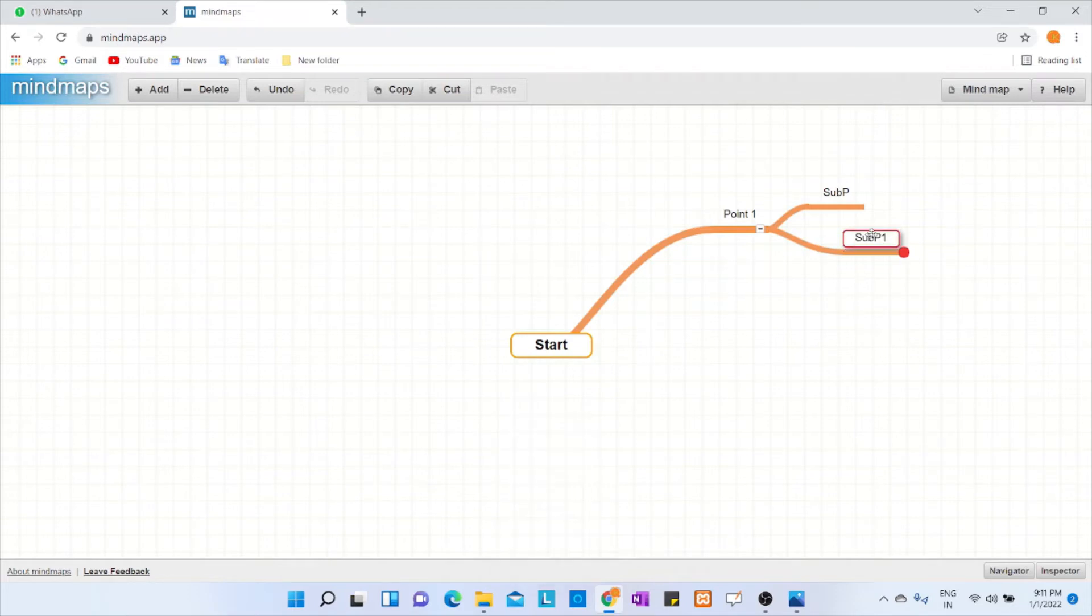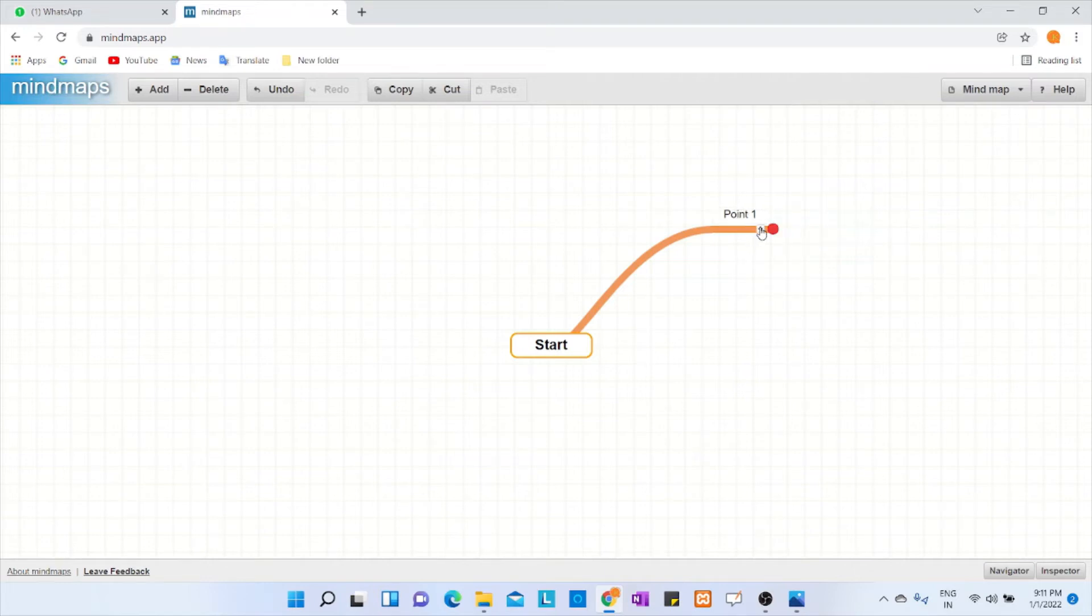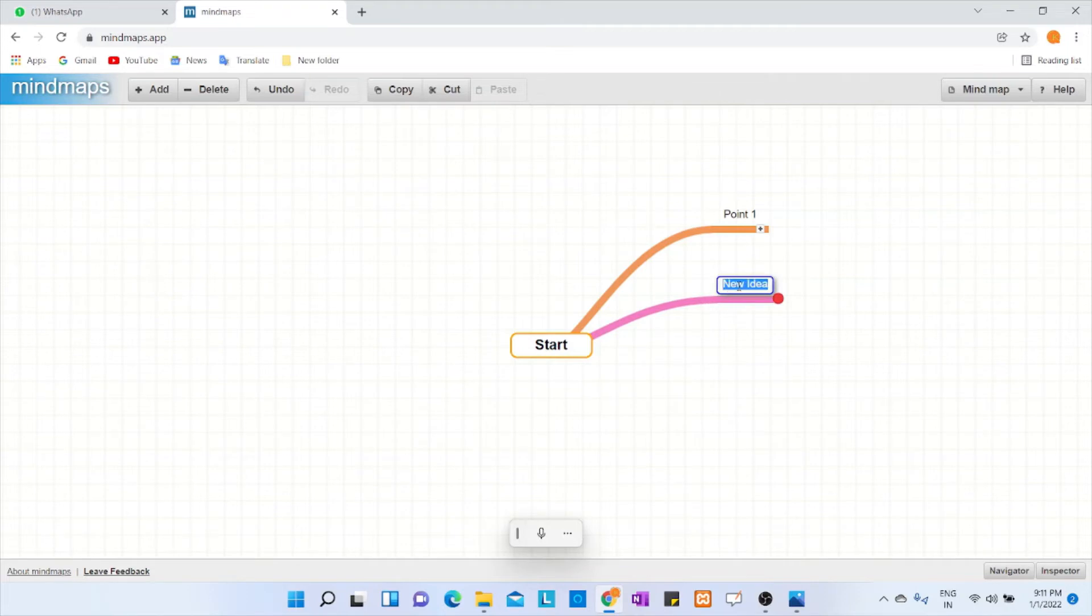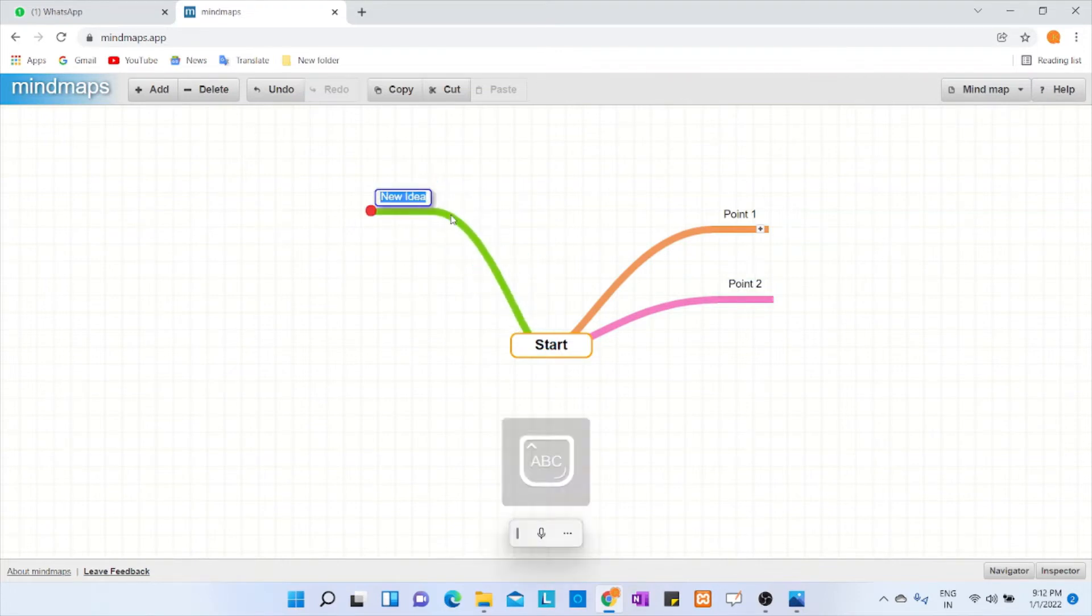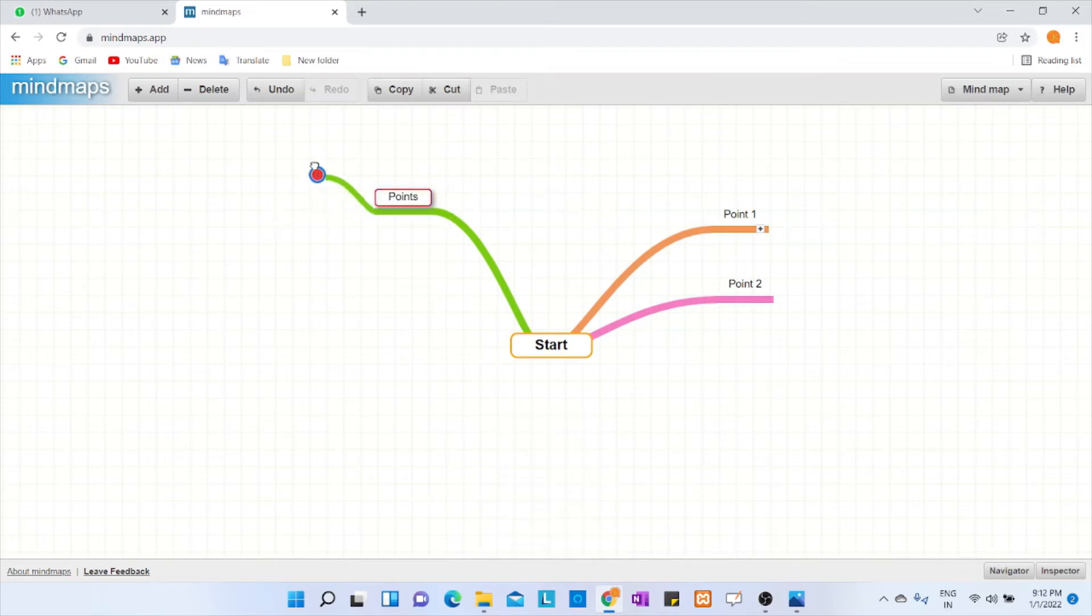You can arrange it accordingly the way you want and just change it back. If you want to have one more, you can start adding it here, Point 2. If you want to have from this side, you can also do it in this way.